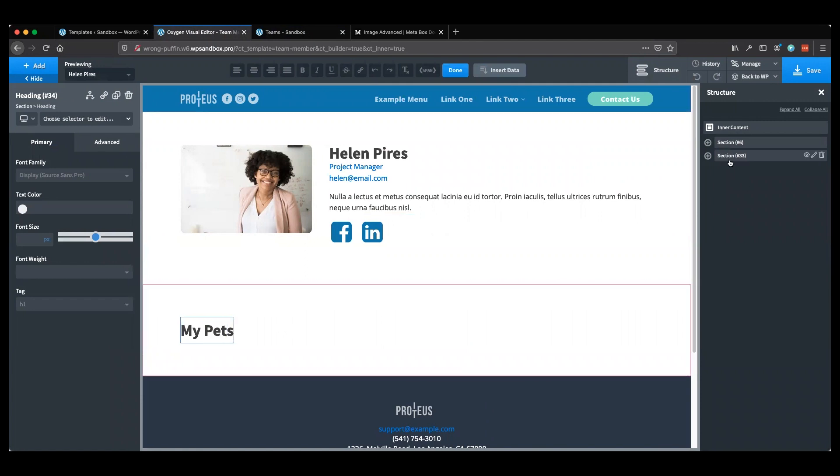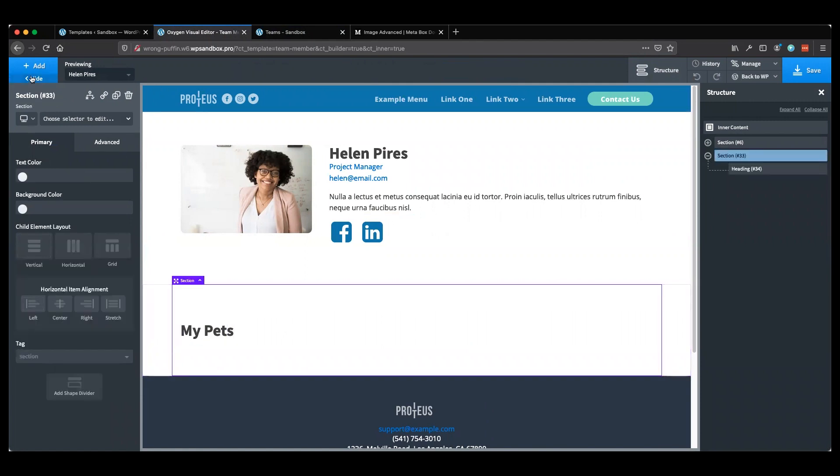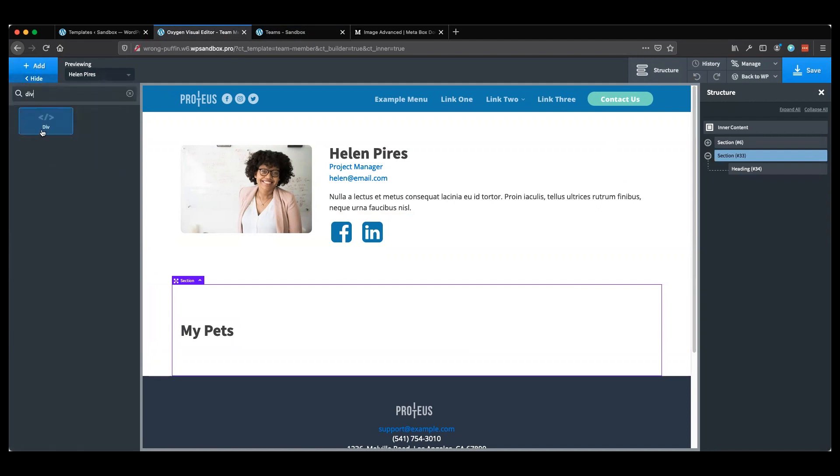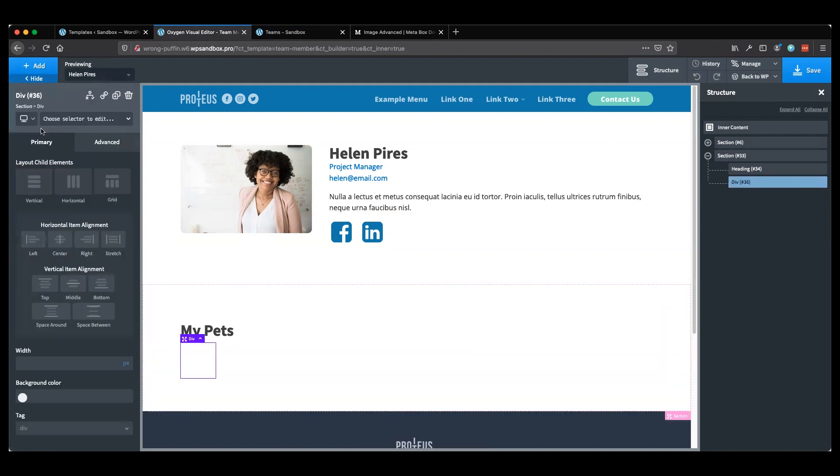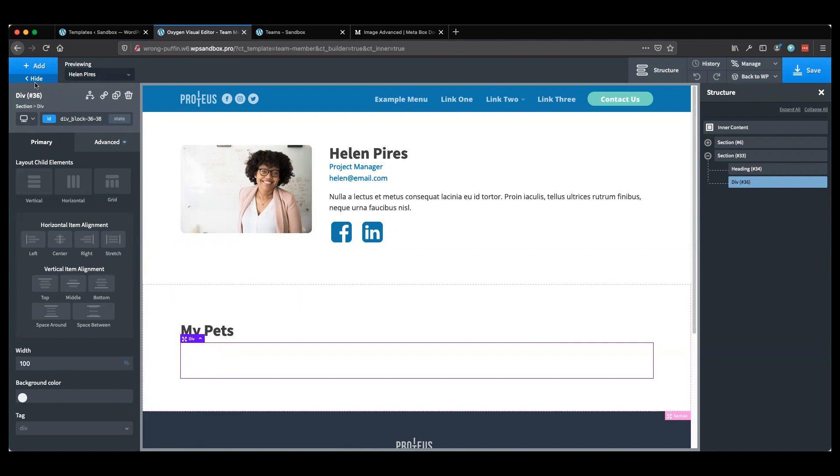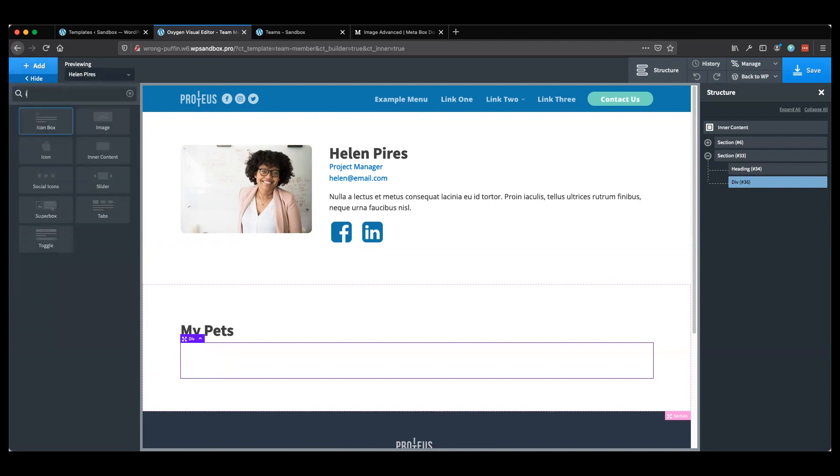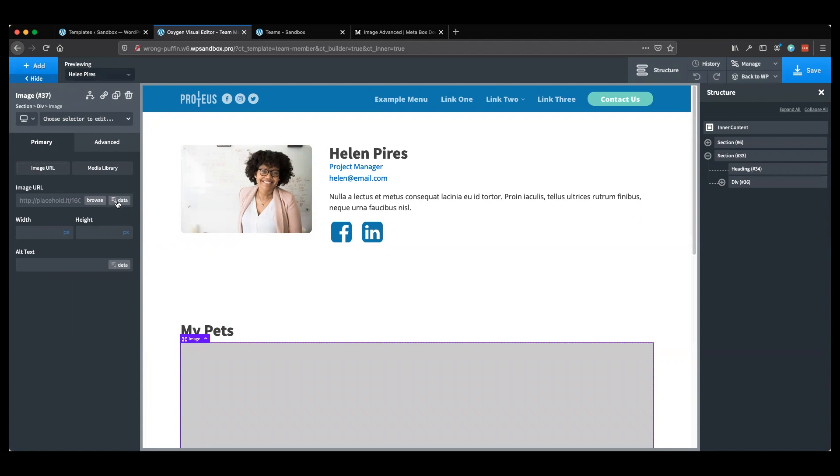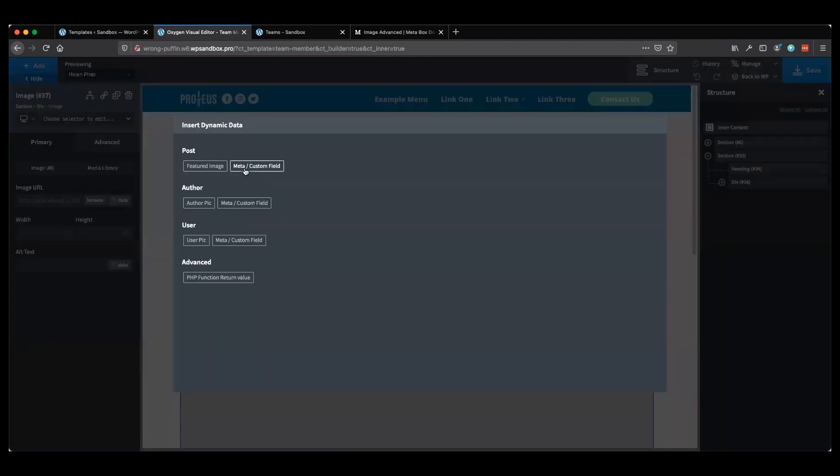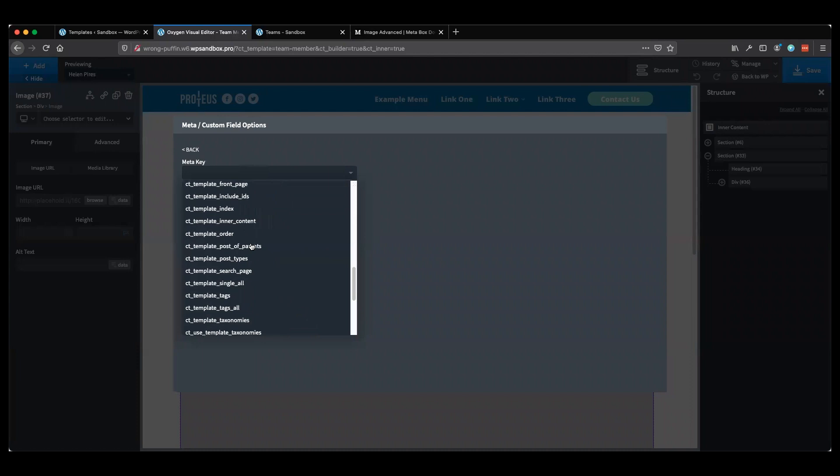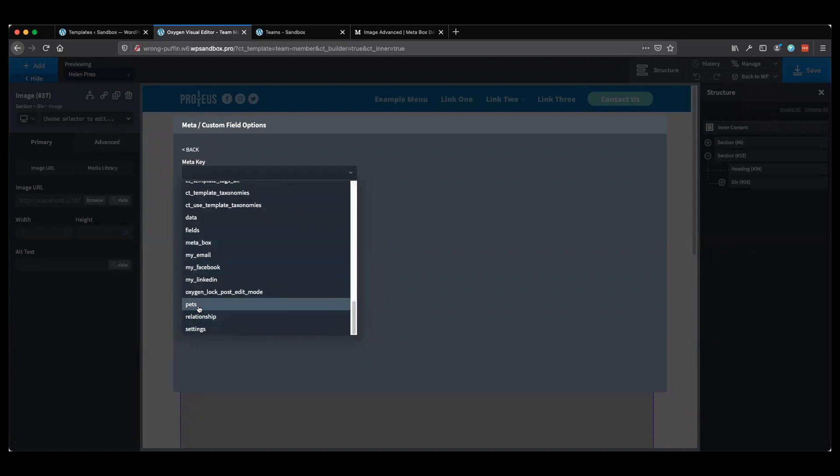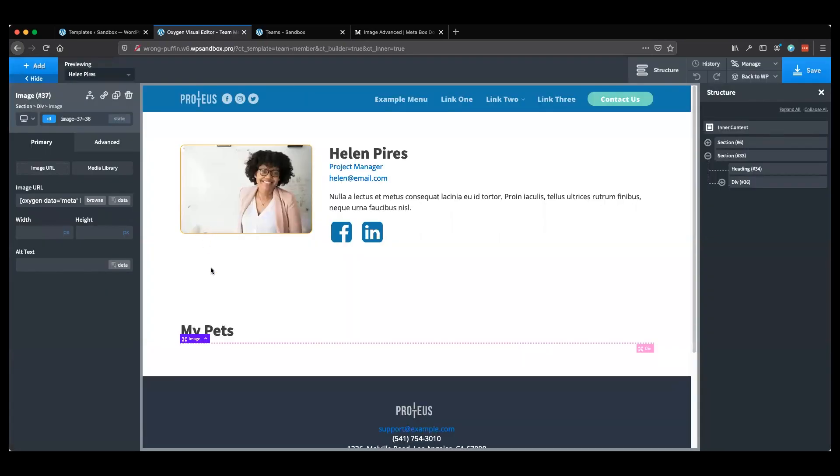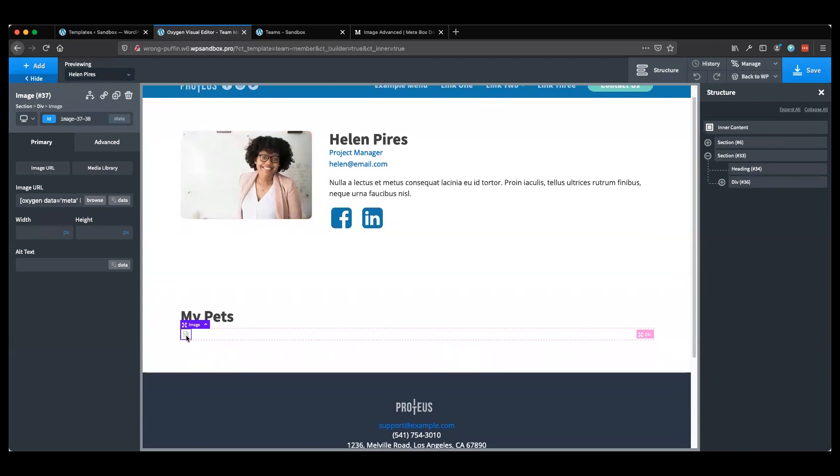What we're going to add is going to be below it. In the section, I'm going to put a heading and we'll call it My Pets. Next, just within the section, I'm going to add a div. Inside the div, I'm going to first show you why the image field is a little more tricky. I'm going to make that 100% for right now and add an image in there.